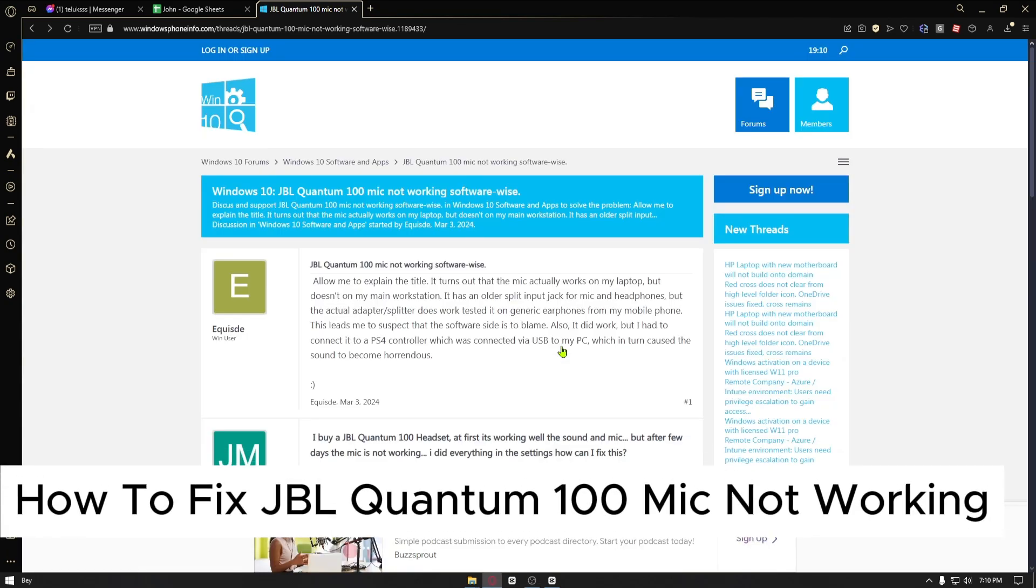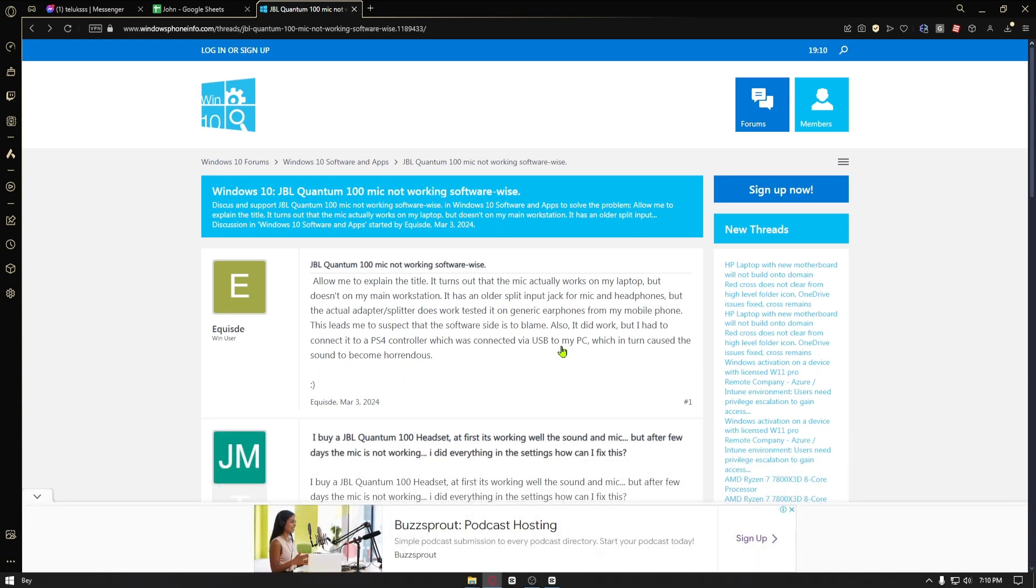How to fix JBL Quantum 100 mic not working. This is a step-by-step guide so you will be able to follow easily.